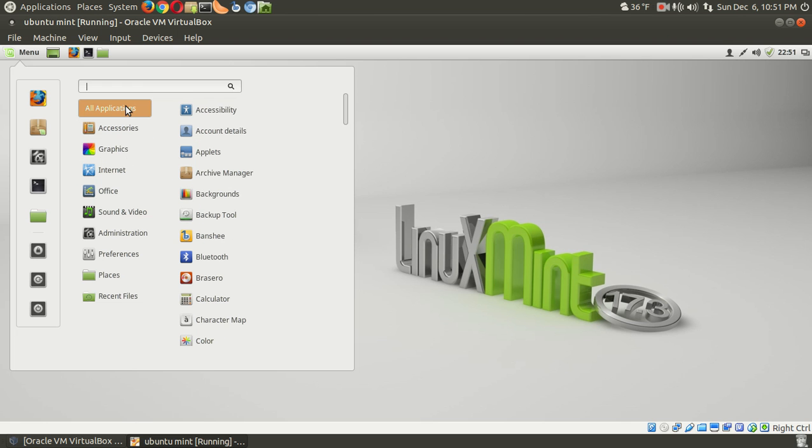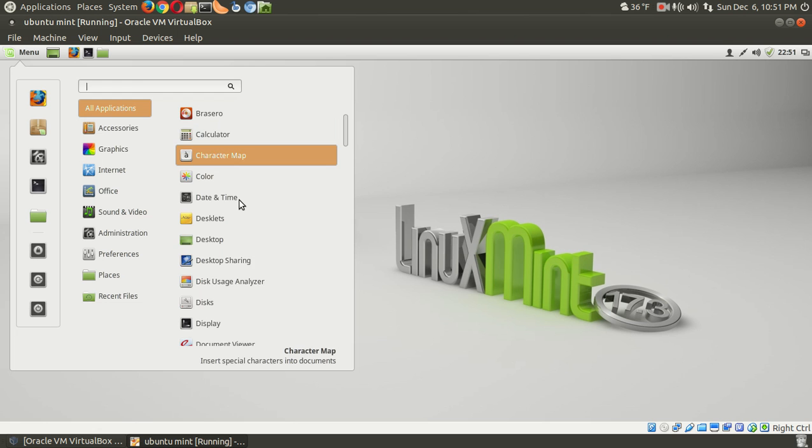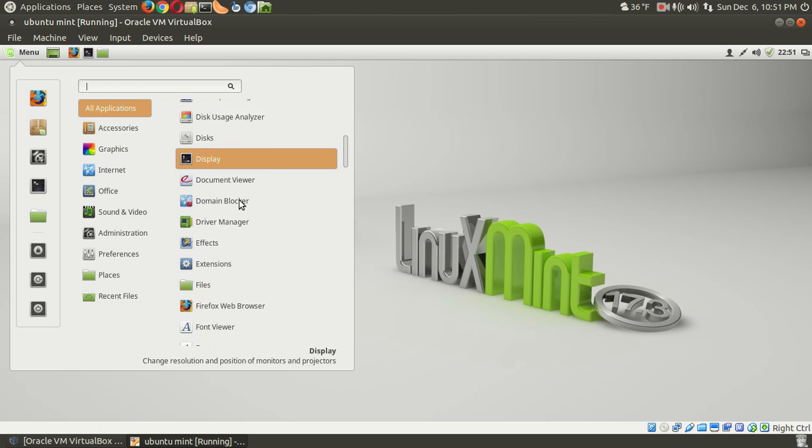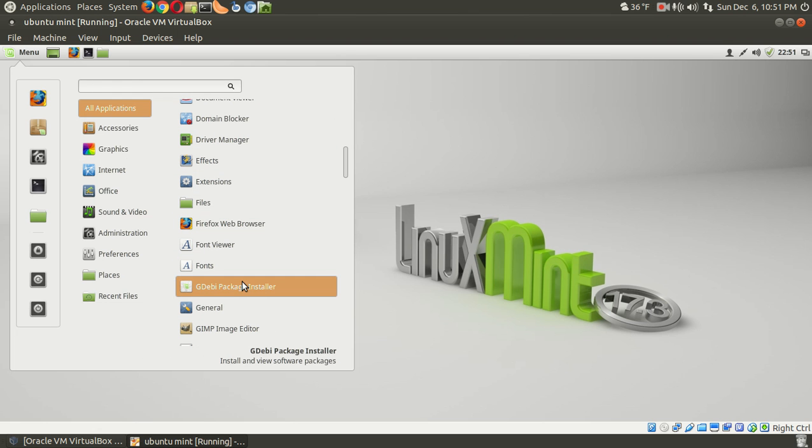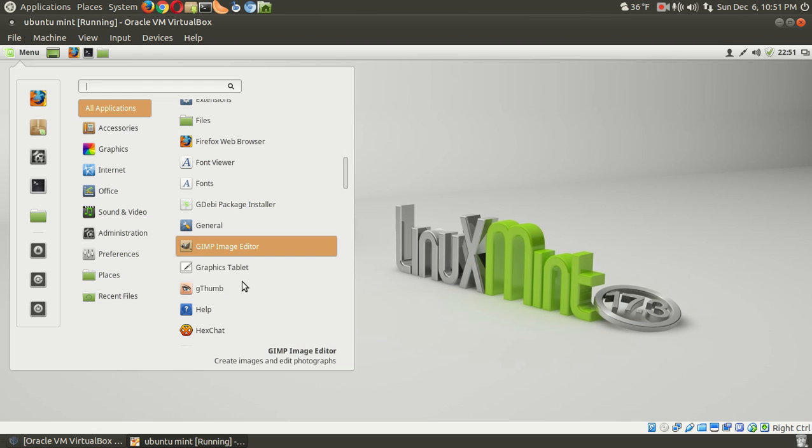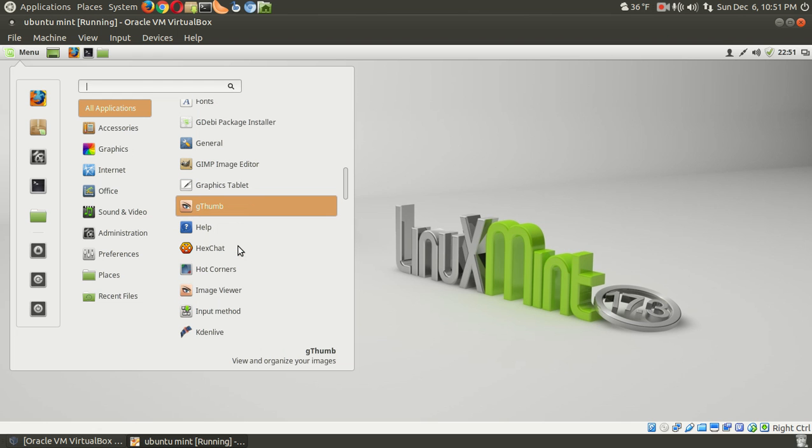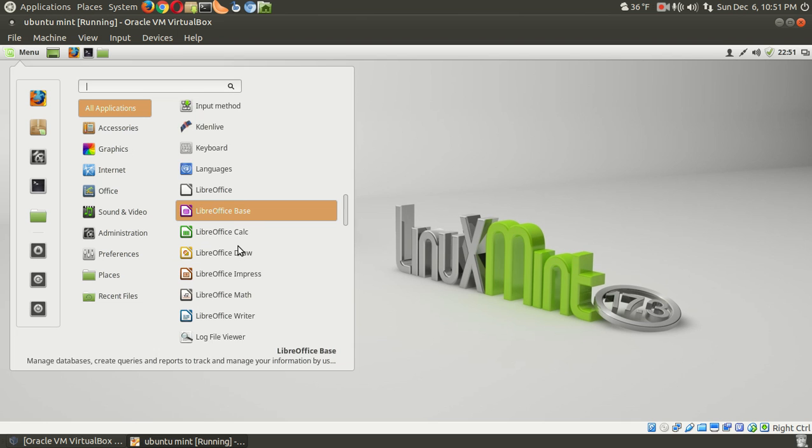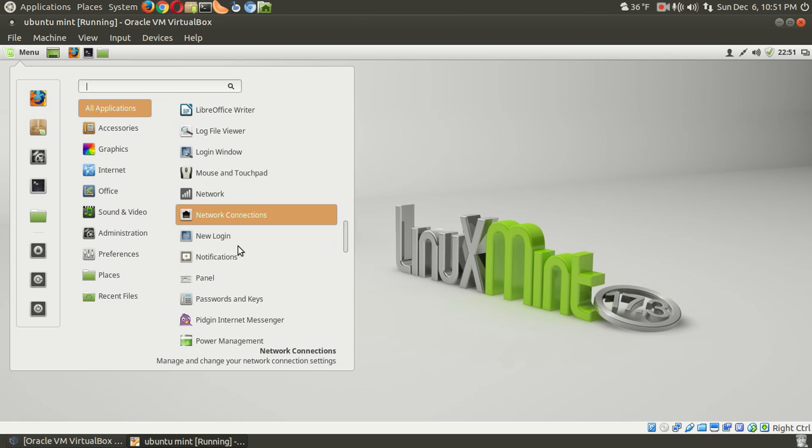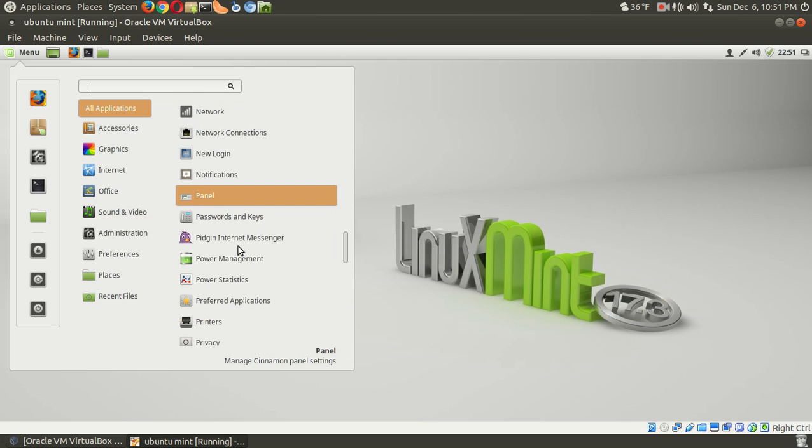Let's go to all applications. Quite a bit is installed by default, as you see here. GW package manager. Very good. Of course, the GIMP. Very solid image editor. LibreOffice, of course, you've heard before.